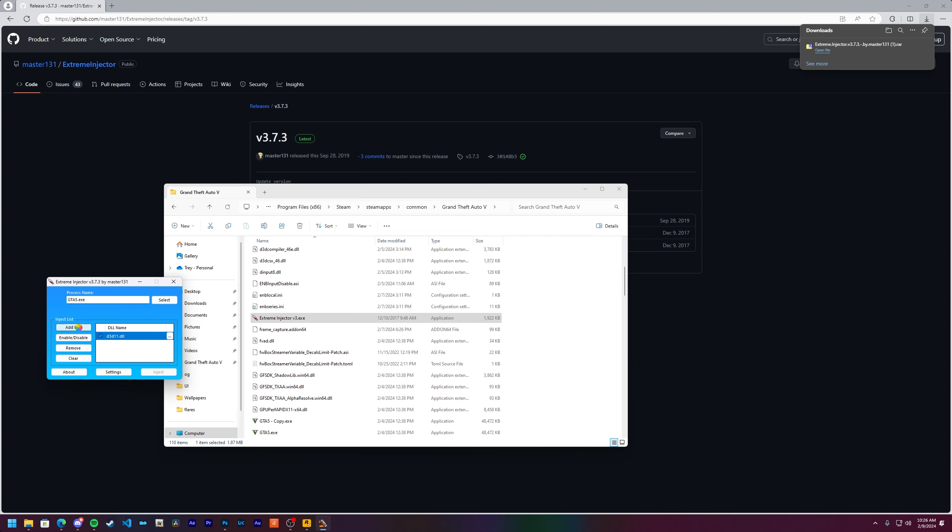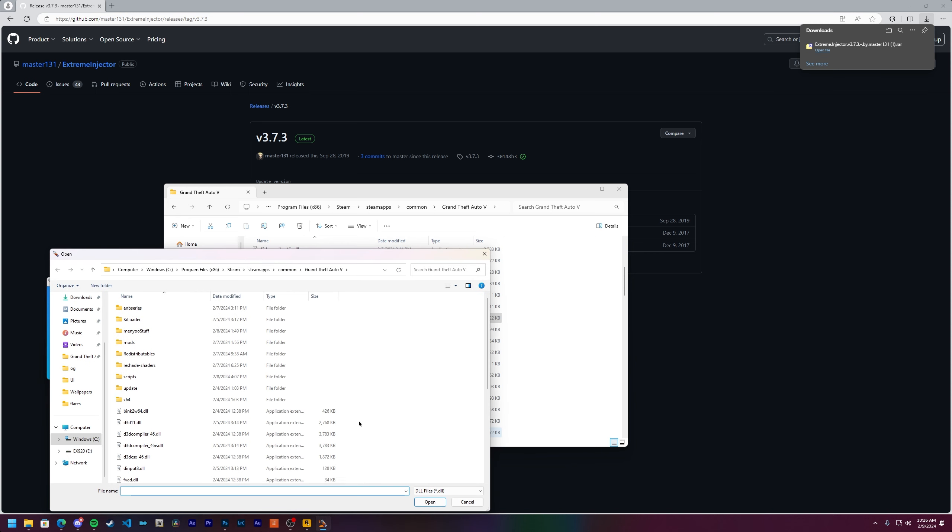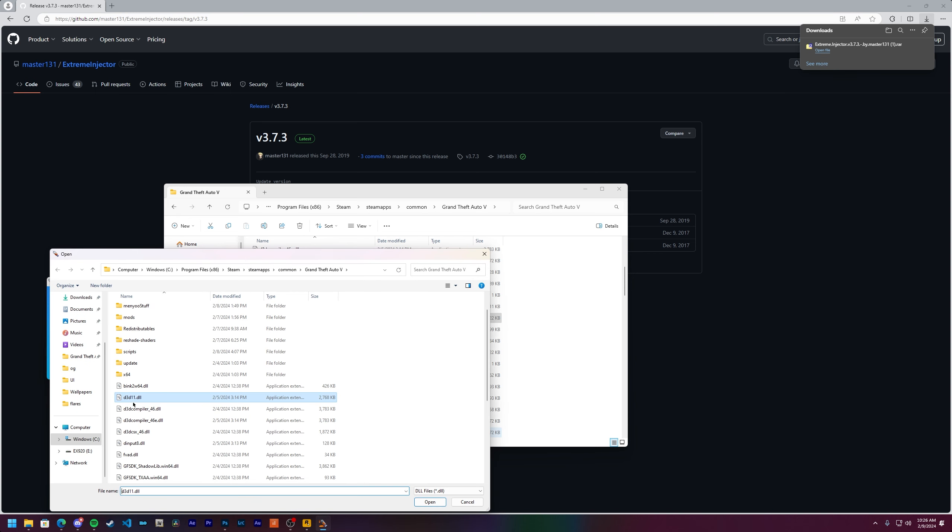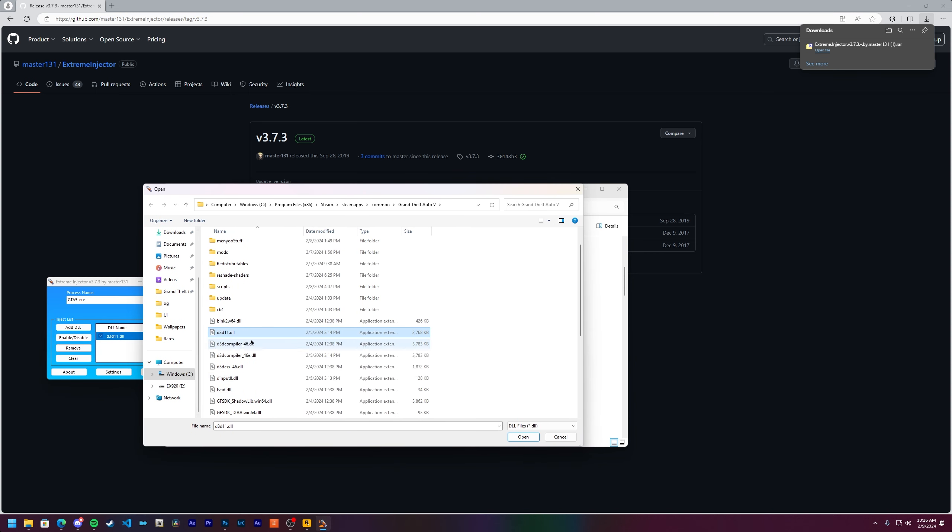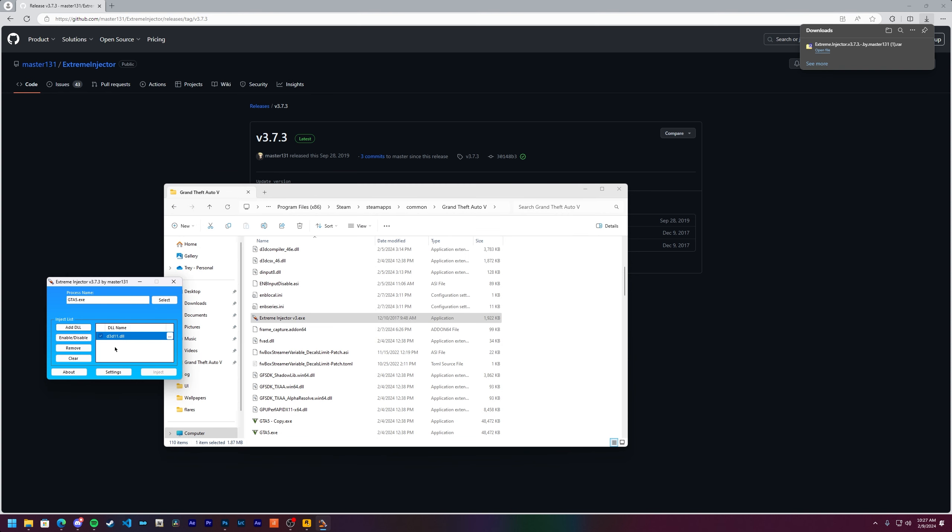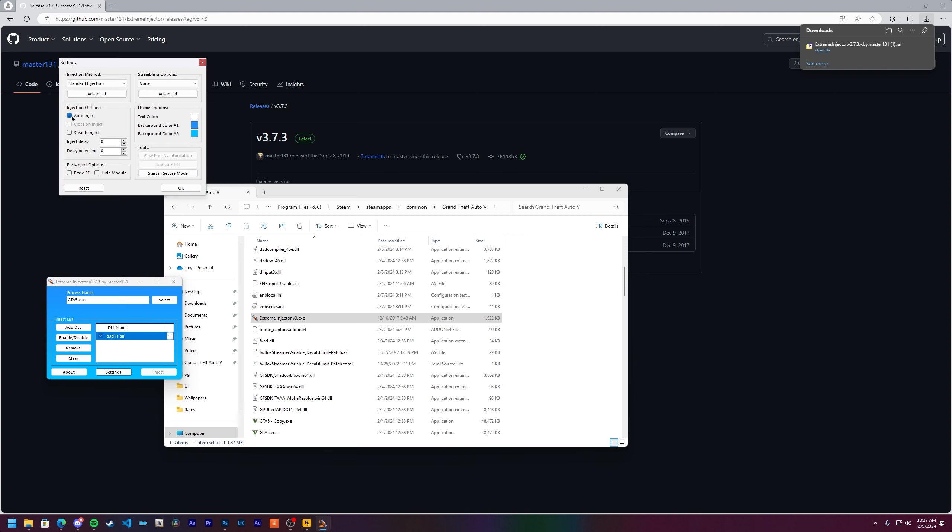Again, just make sure you've got an exception in your antivirus so it can actually run. First thing you need to do is type in just like this: GTA5, all caps, .exe in process name. Then in the inject list, you need to add DLL and select the D3D11 ENB DLL. You don't need to bother with this one. Just click the D3D11 DLL. This video assumes you've already installed ENB and it's just not working. Showing you how to install ENB in the first place is beyond the scope of the video.